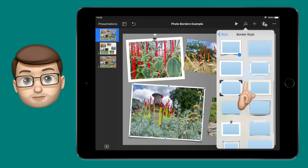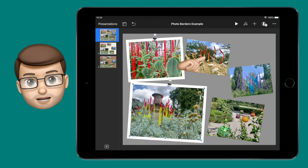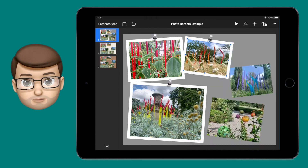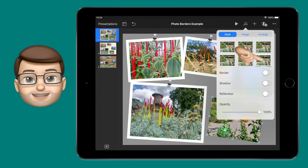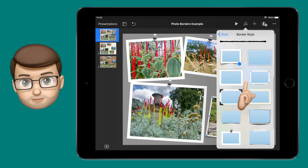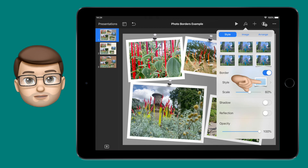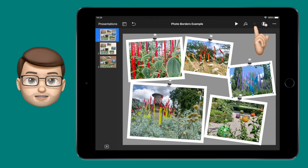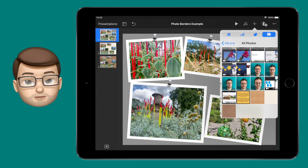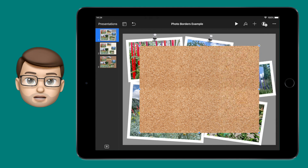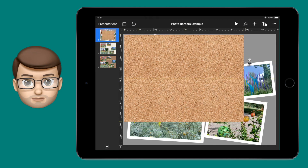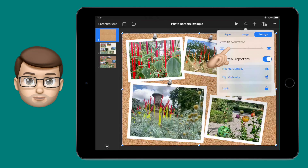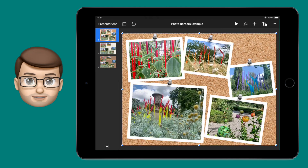Repeat this with each photo on the page and before you know it you'll have a screen full of photographs all with really fancy borders. Then you can drop a photo as the background by inserting a new picture, tapping on the format brush, arranging it to the very back — and voilà! A beautiful corkboard full of photos.